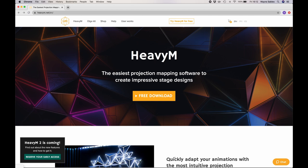In this session, we're going to download HeavyM, ready to install it so we can start projection mapping.